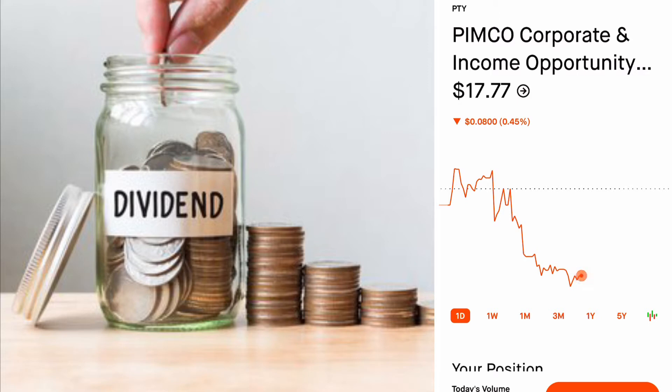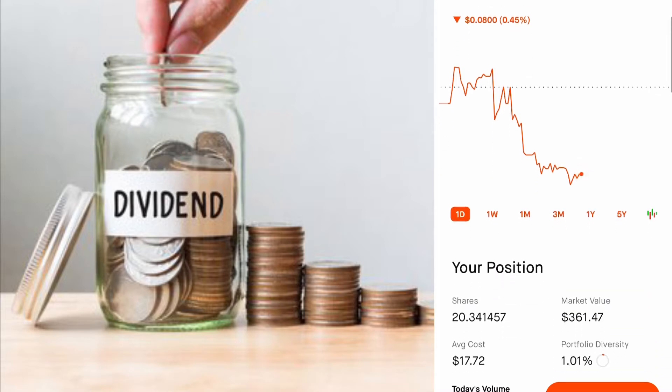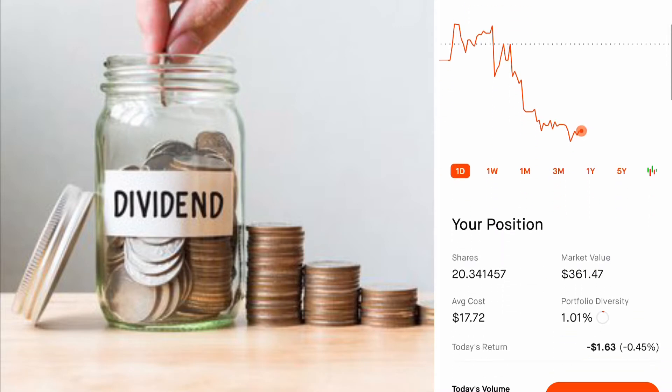I'm not telling you to go buy this or that — I don't like telling people what to do with their money. I like teaching strategies and things I do in my own account, so you can see what I do, and maybe you'll like it, maybe you won't. Everyone has a different strategy. Here with PTY, I'm going to use roughly a $10,000 example to give you an idea of how much money that brings in dividends.